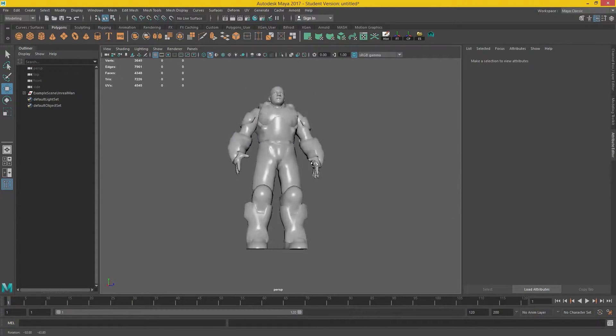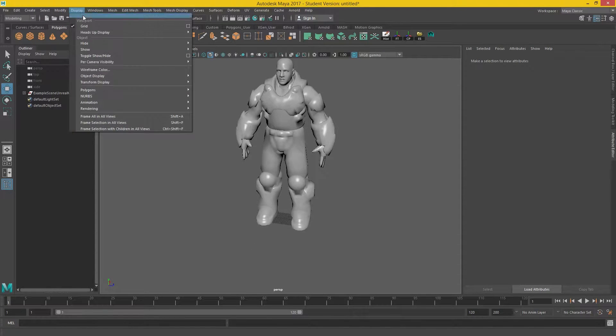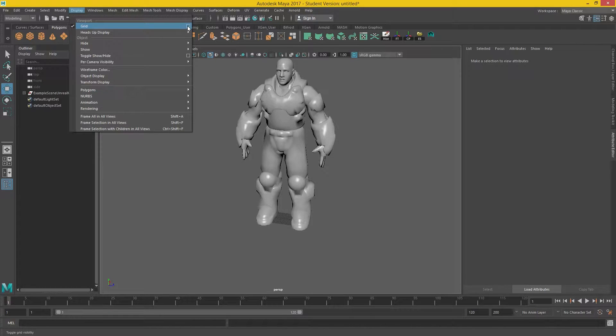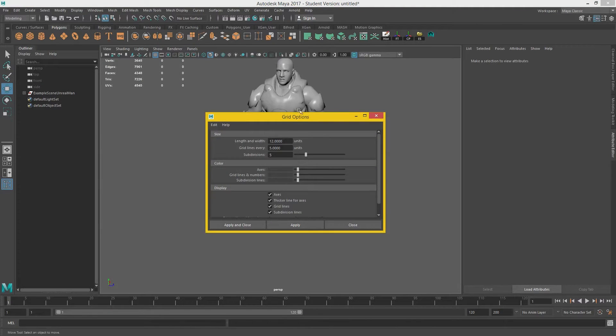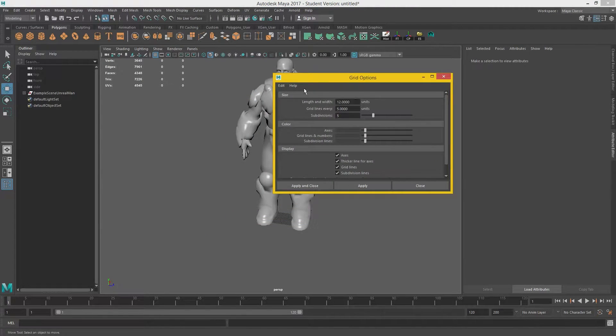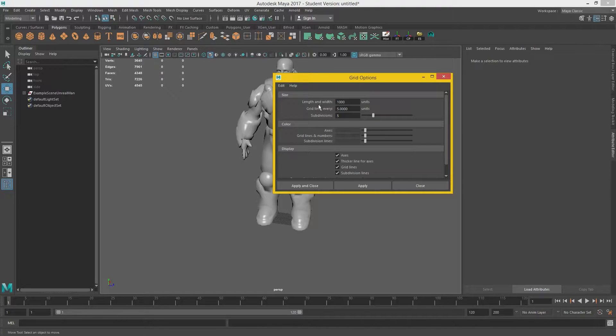So we're going to have to do a few things. If we go to display and then we find grid here and click on this square, we can actually bring up the grid options. Now, we want to make every unreal unit equals one centimeter. So the way we can set this up is if we set the length and width to a thousand.